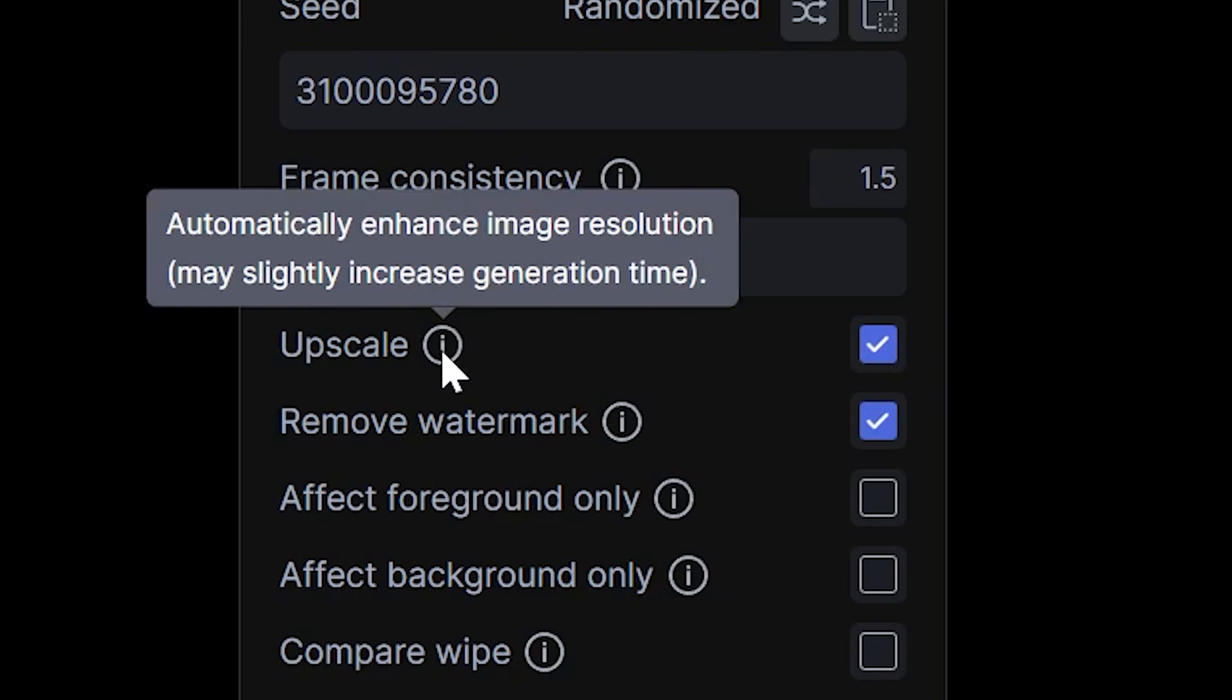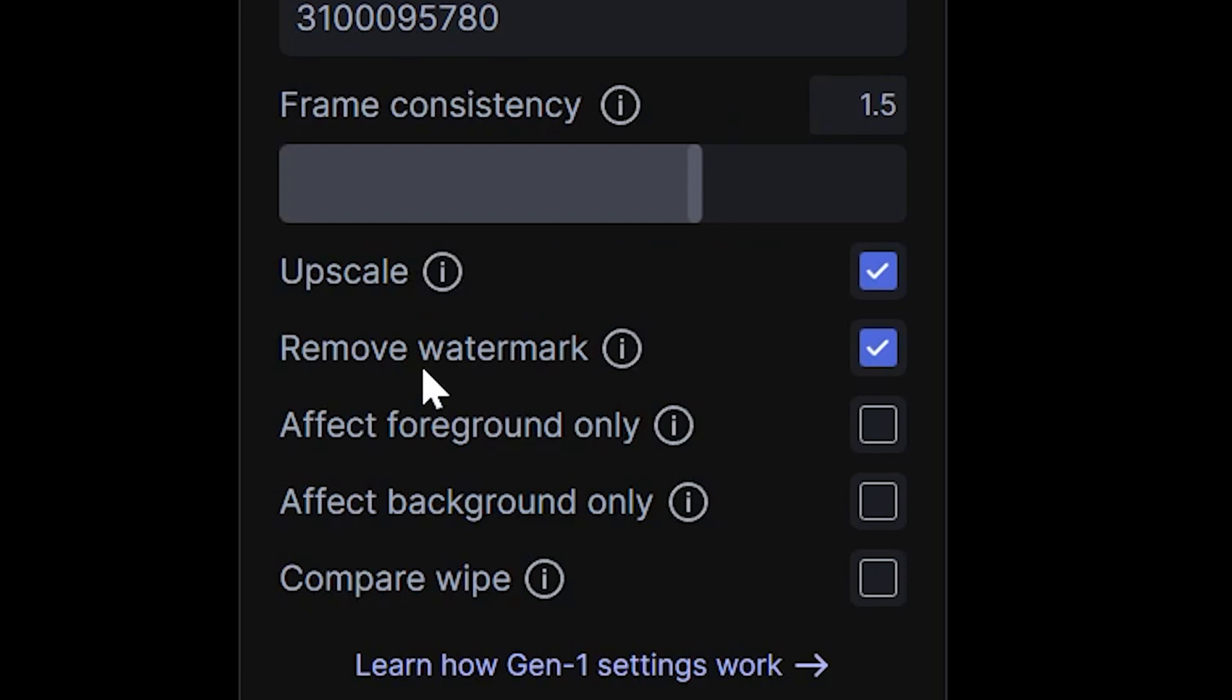I always personally check upscale. It does take a little bit longer, but it's going to give you a higher quality version. And then I obviously always remove the watermark as well.